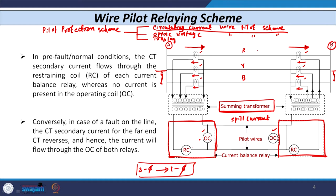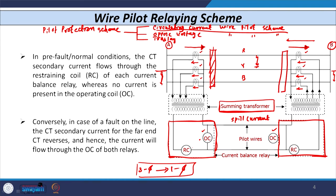In case of an internal fault, the direction of the CT current changes because it now feeds the fault. This causes the current to flow through the operating coil of the relay, which operates and gives a signal to the respective breaker. Both the breaker at substation A and the breaker at substation B open simultaneously, and the fault is detected.